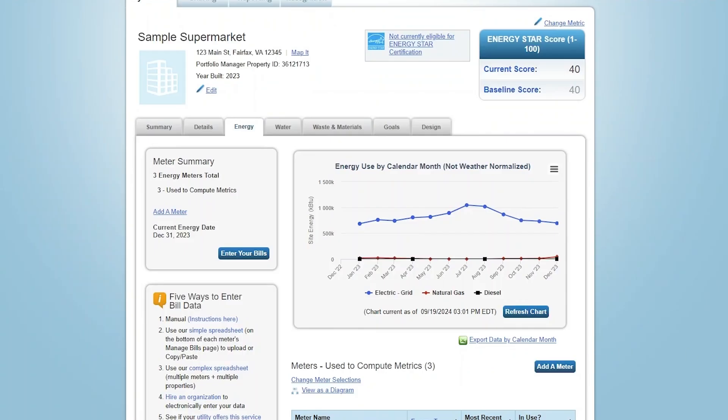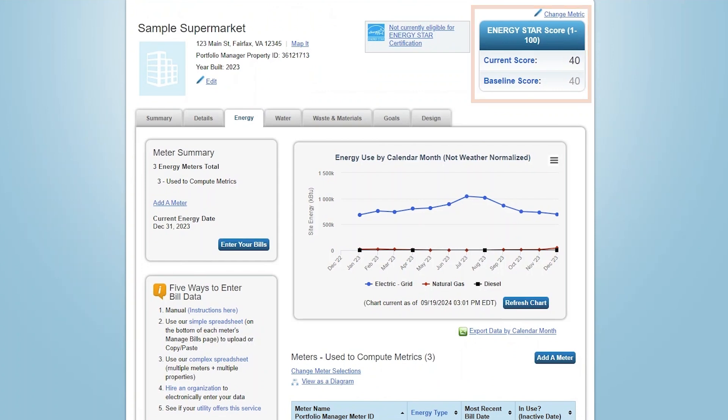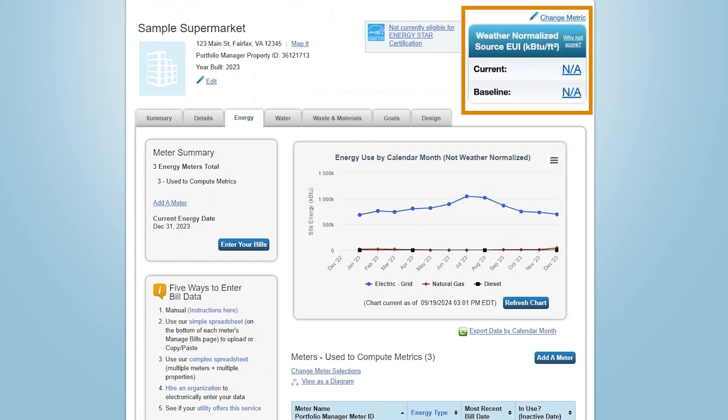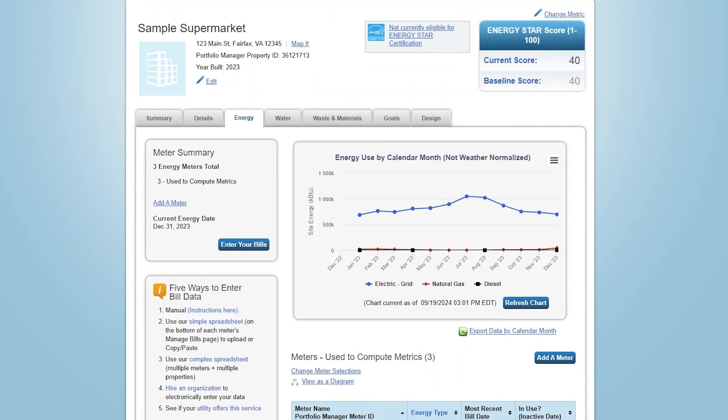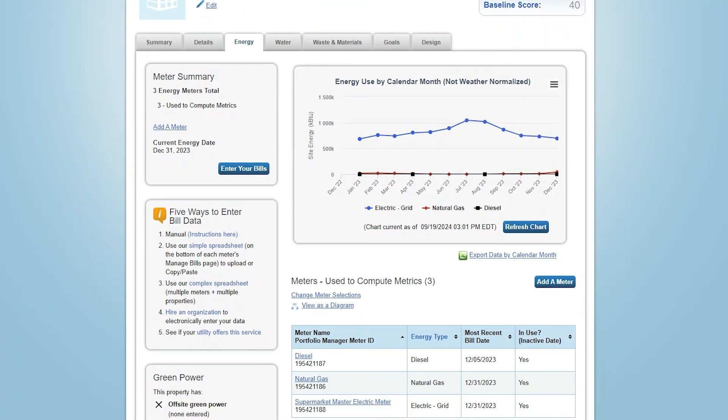This takes you back to your property's energy tab. Now that you've entered meter data, you'll see a 1 to 100 Energy Star score in the upper right-hand corner. Property types that cannot receive a score will see a Weather Normalized Energy Use intensity value here instead. You'll now see the energy performance charts are populated.